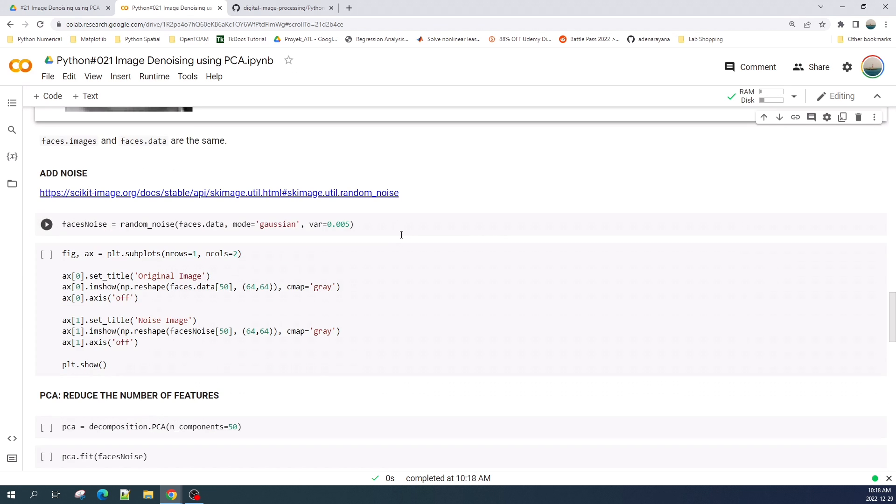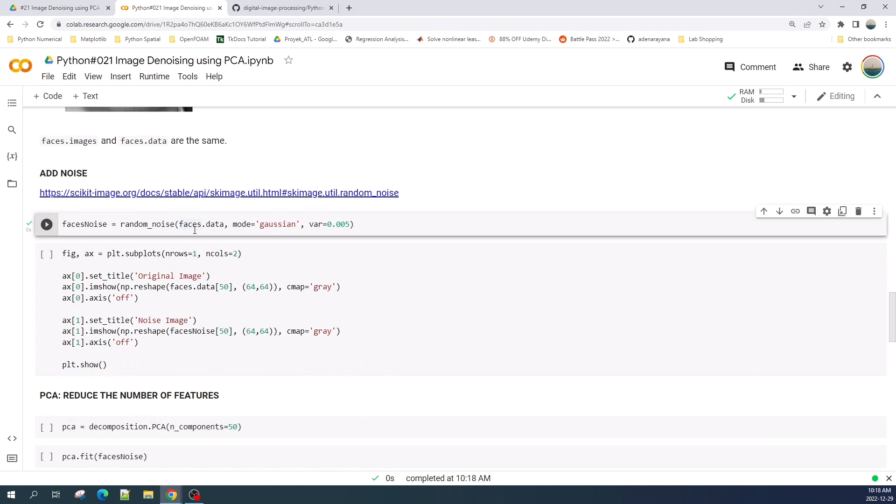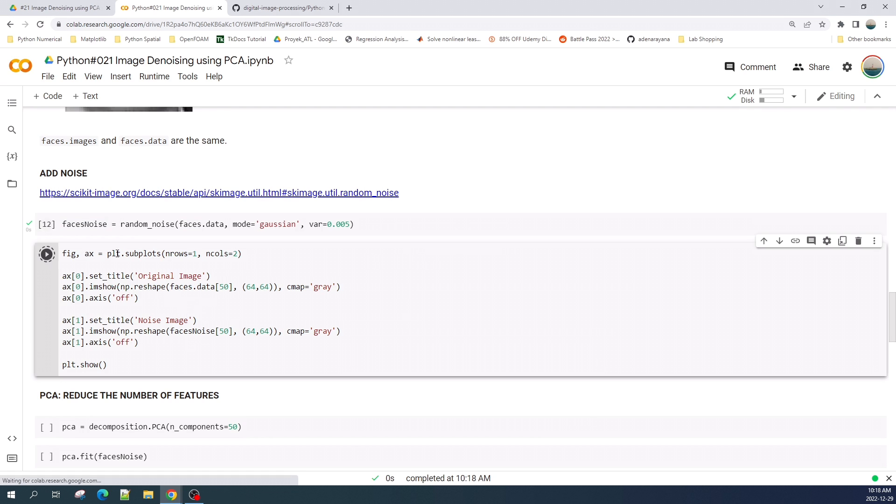Now I will add the Gaussian noise into this image. I save this noise image as faces_noise variable. Let us preview the original and noise image.